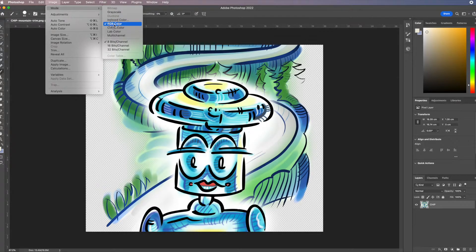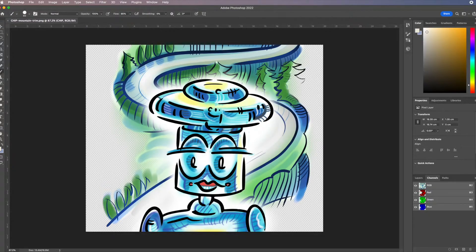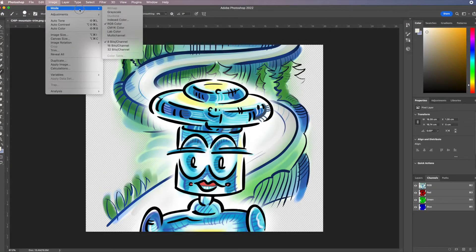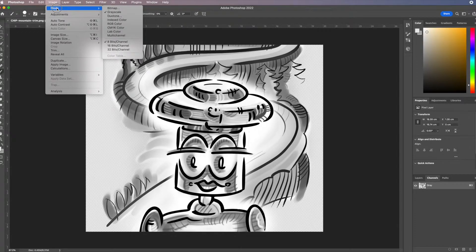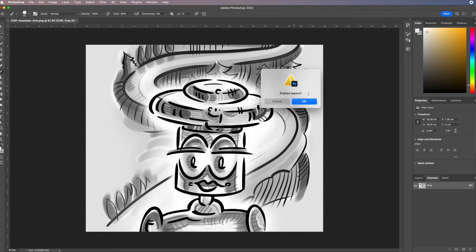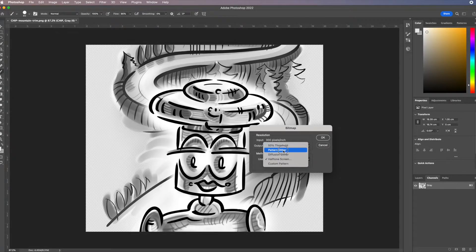RGB is essentially 8-bit per channel — three channels at 24-bit total. Looking at the Channels panel you can see the three RGB channels; CMYK would have four. To convert to bitmap we must go through grayscale first. Going to Image > Mode > Grayscale, discard the color information — now we have just one channel. Then go to Image > Mode > Bitmap. Make sure resolution is set to 600 dpi. The basic options include threshold — darker than 50% gray goes black, lighter goes white — and various pattern types.